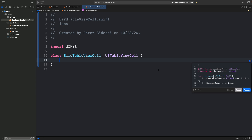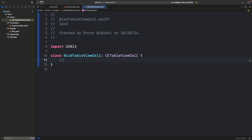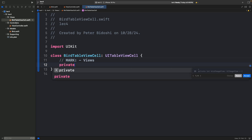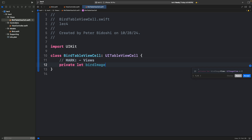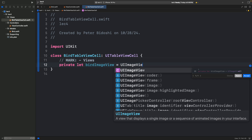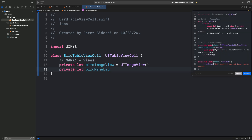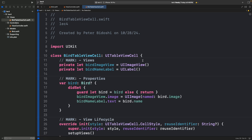The first thing we want to do is declare the two properties — the two views that sit in one row of our UITableViewCell. Mark views. The first thing is to declare the bird image: private let birdImageView, which is a UIImageView object. The other property is the label: let birdNameLabel, which is a UILabel object.